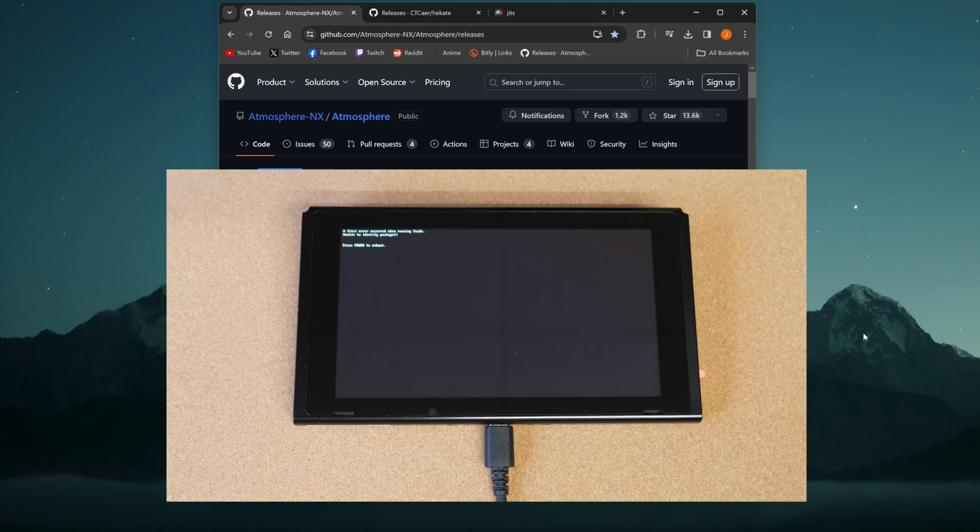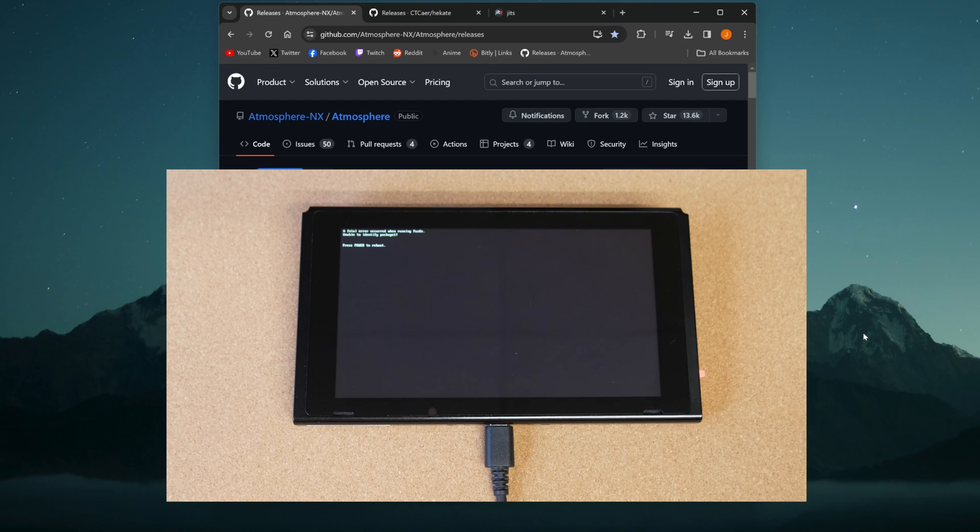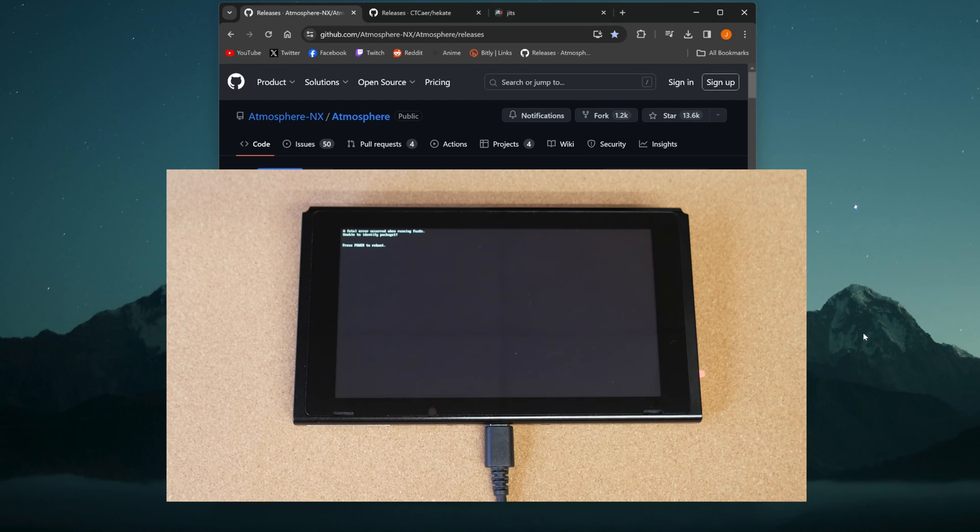So if you're like me and countless others, you updated your Switch by accident, and now you're looking at this error code here, or maybe another error code of the sorts. Regardless, you can't boot into your jailbroken Switch anymore.